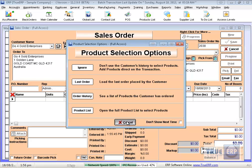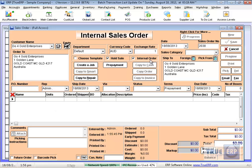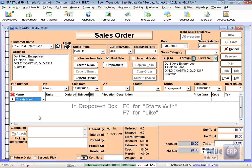But for now I'm just going to cancel that. If this was an internal order, if I was just building the wagon for stock, I'd simply turn the tick on there, and it becomes an internal build. If it's for a customer, turn that off, and put the customer name in there, nice and simple.